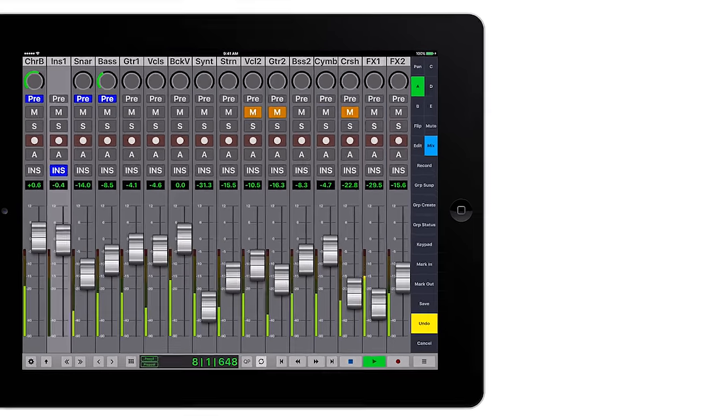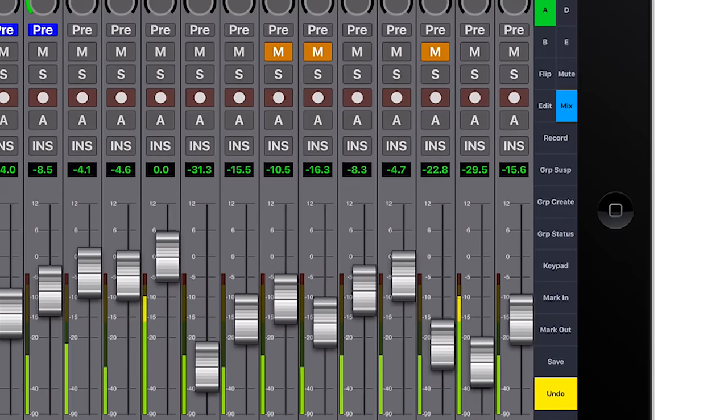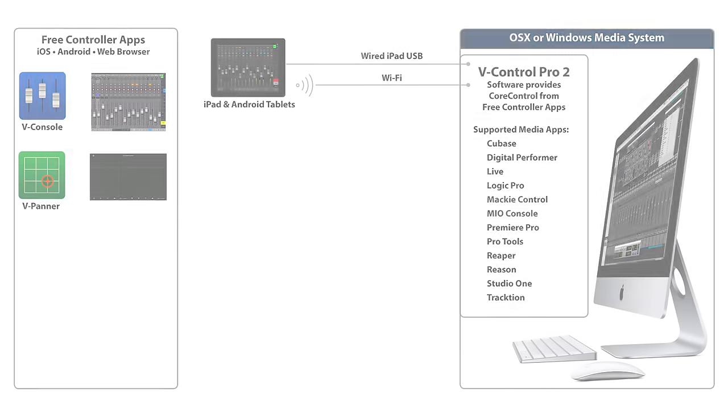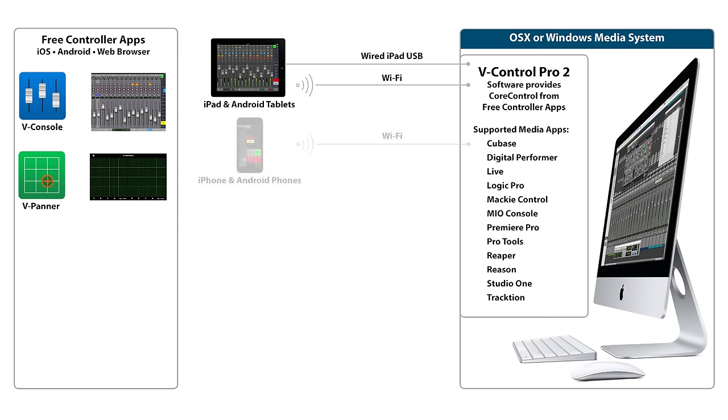V-Console supports iPad Pro with additional dedicated buttons, making use of the larger screen size. V-Console and V-Panner also run on iOS and Android smartphones using Wi-Fi. Get quick control no matter where you are in the studio.